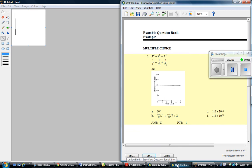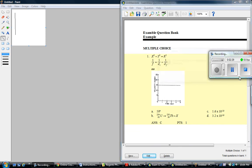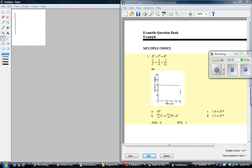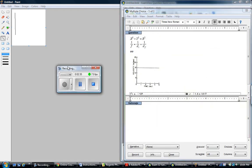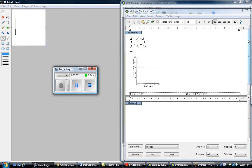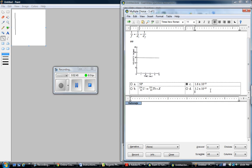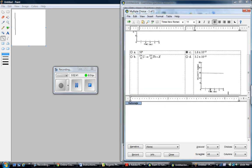I also want to point out that this image doesn't have to go in the stem of the question. You can just as easily put it in the answer choices themselves, like so.